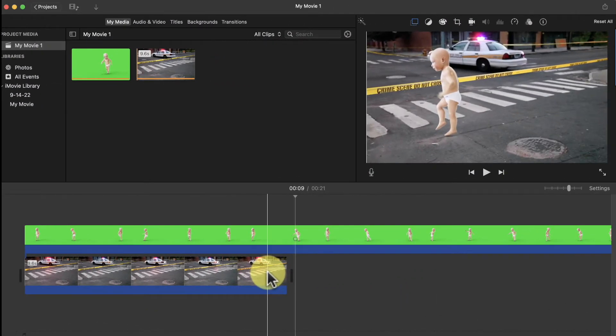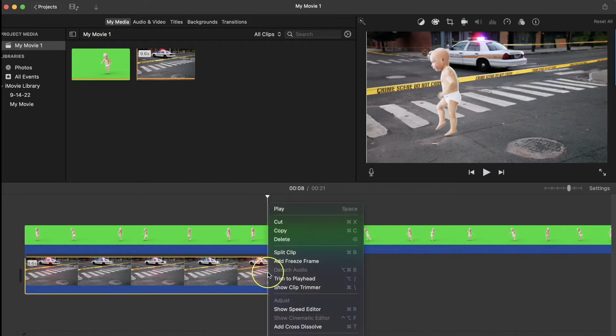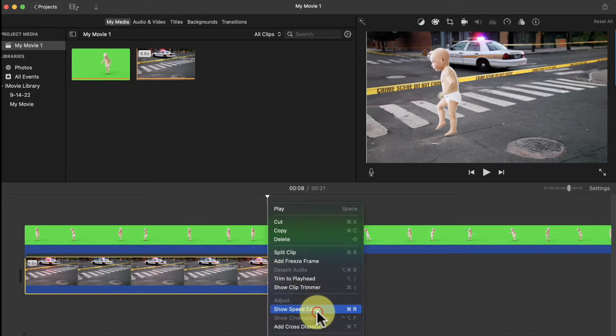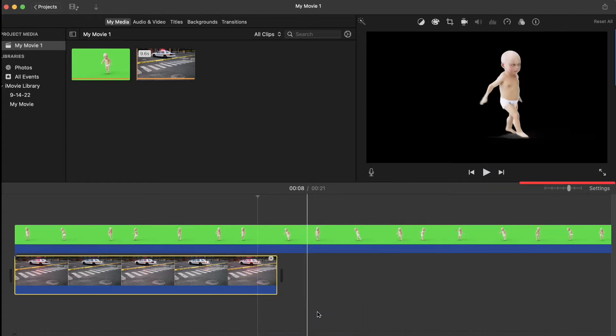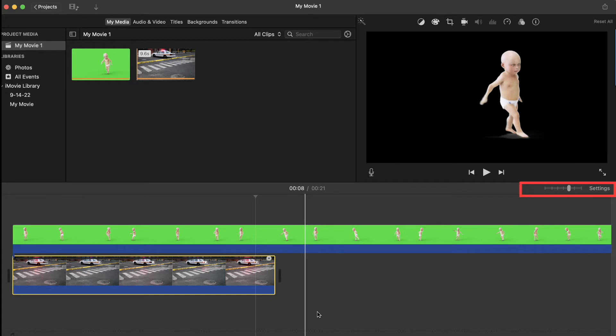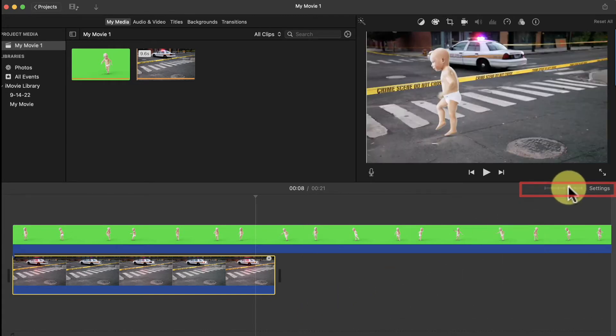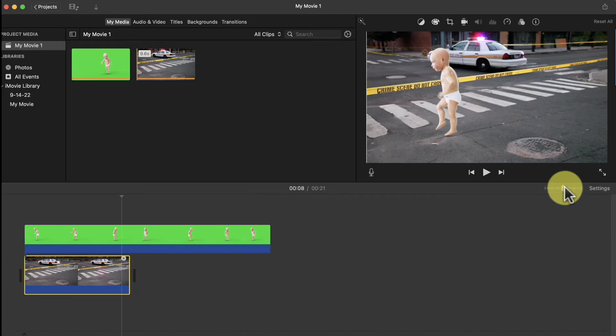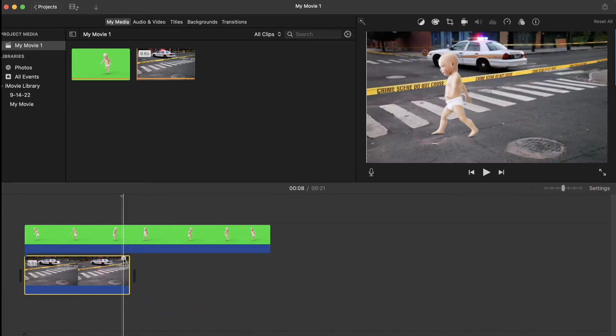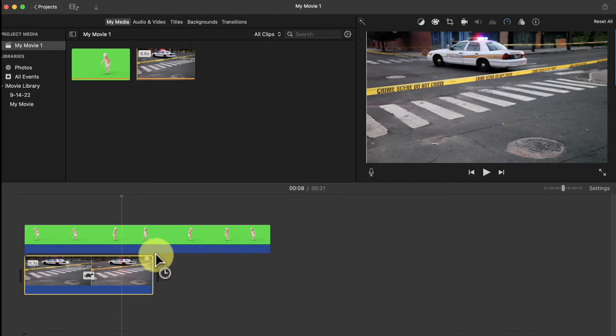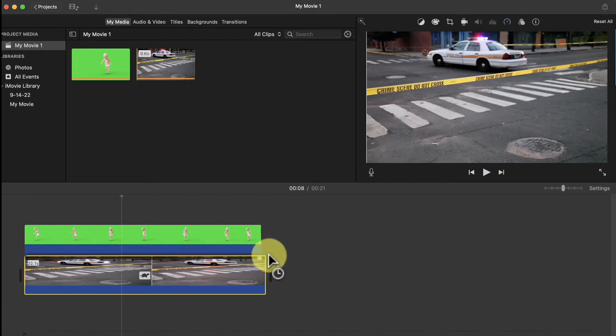A second approach is to slow down the background clip to stretch it out. To do that, select your background clip, right-click, and select Show Speed Editor. Now I'm going to come up here and adjust this slider so I can see the entire green screen clip. Now click and hold on this little white dot and drag it to the right until the background clip is the same length as the green screen clip.